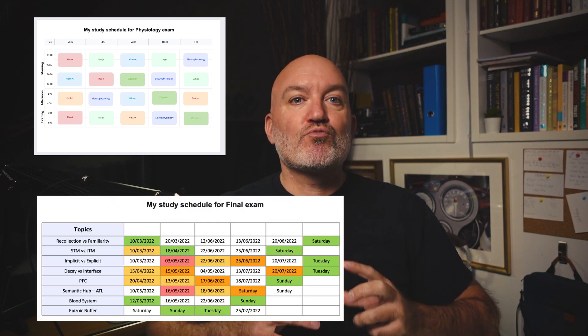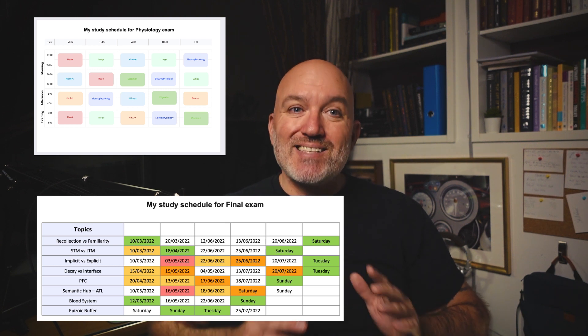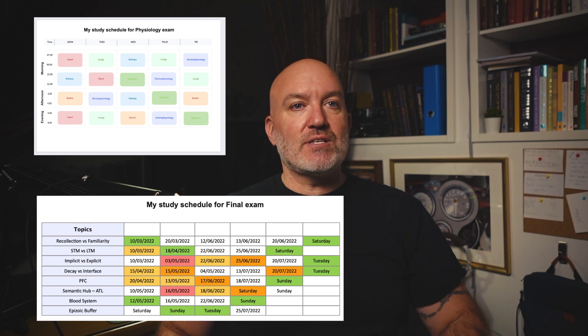The first is making a schedule based on dates and times. This is great if you have a specific time frame in mind, like 'this Saturday at 8 a.m. I'm going to start.' But you need to know yourself and how confident you are in this schedule. The second is based on topics, called the Retrospective Revision Timetable. Now let's do some pros and cons of each schedule.